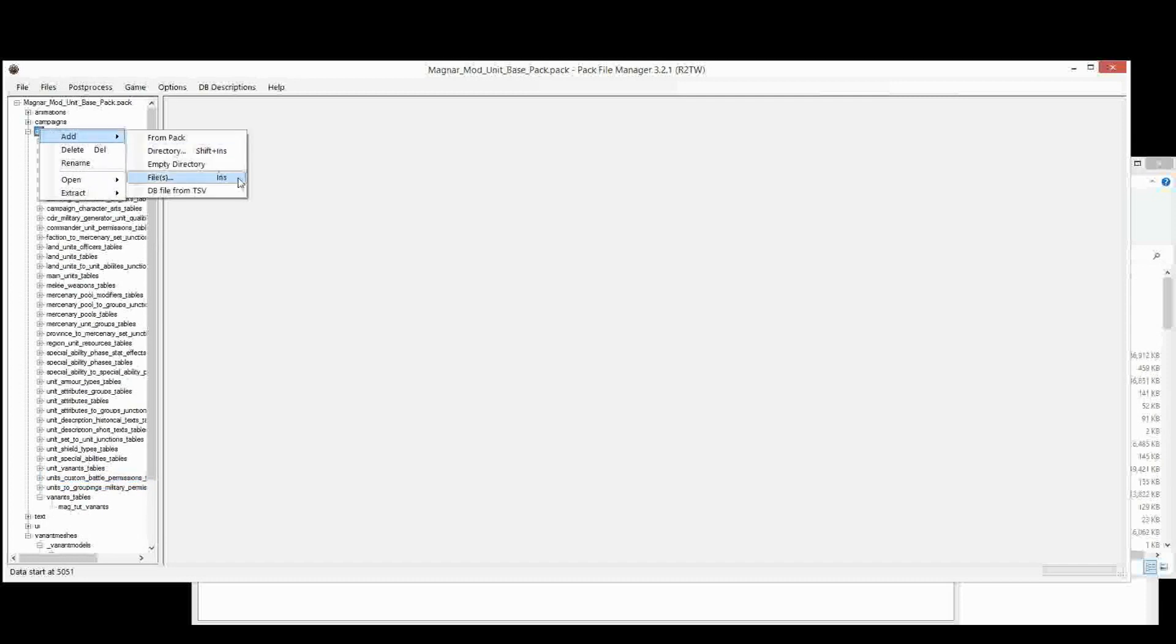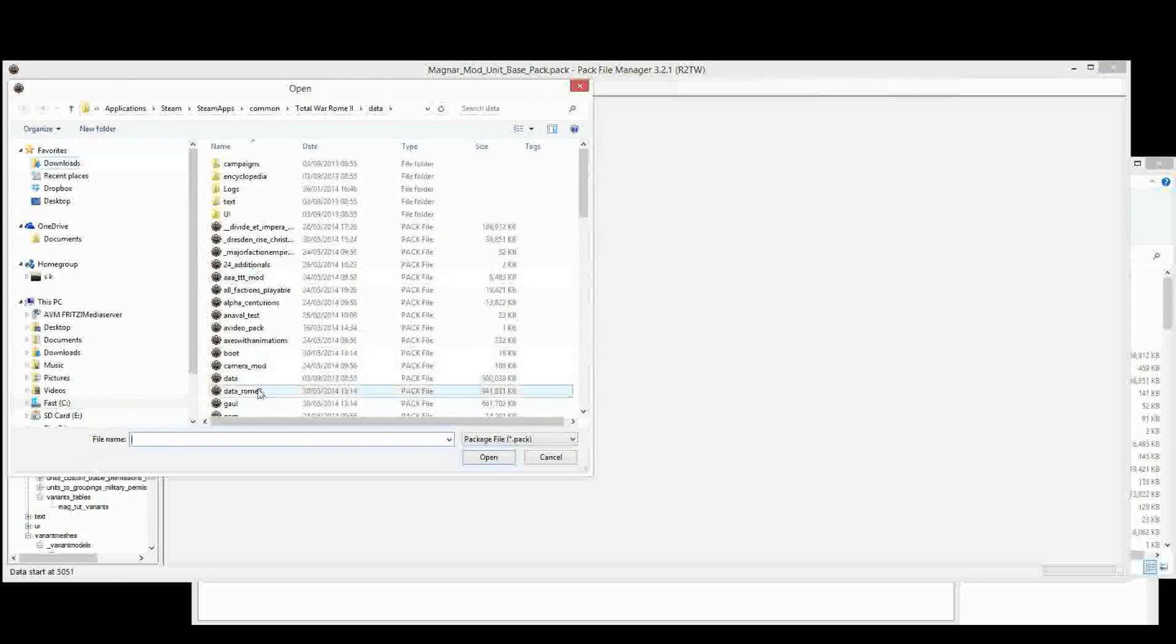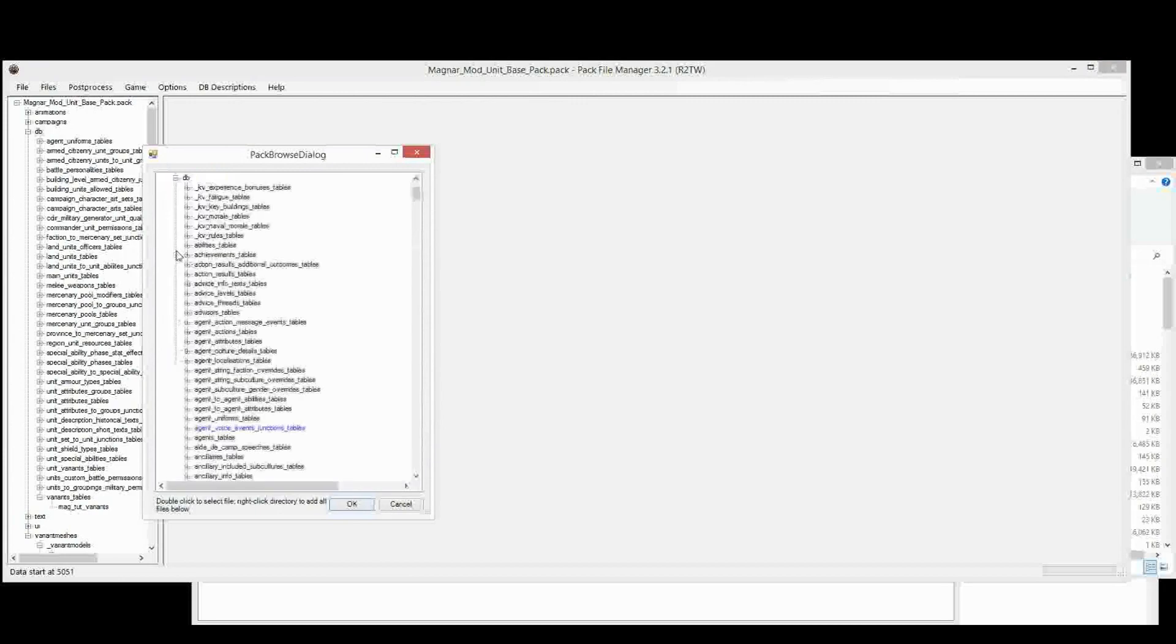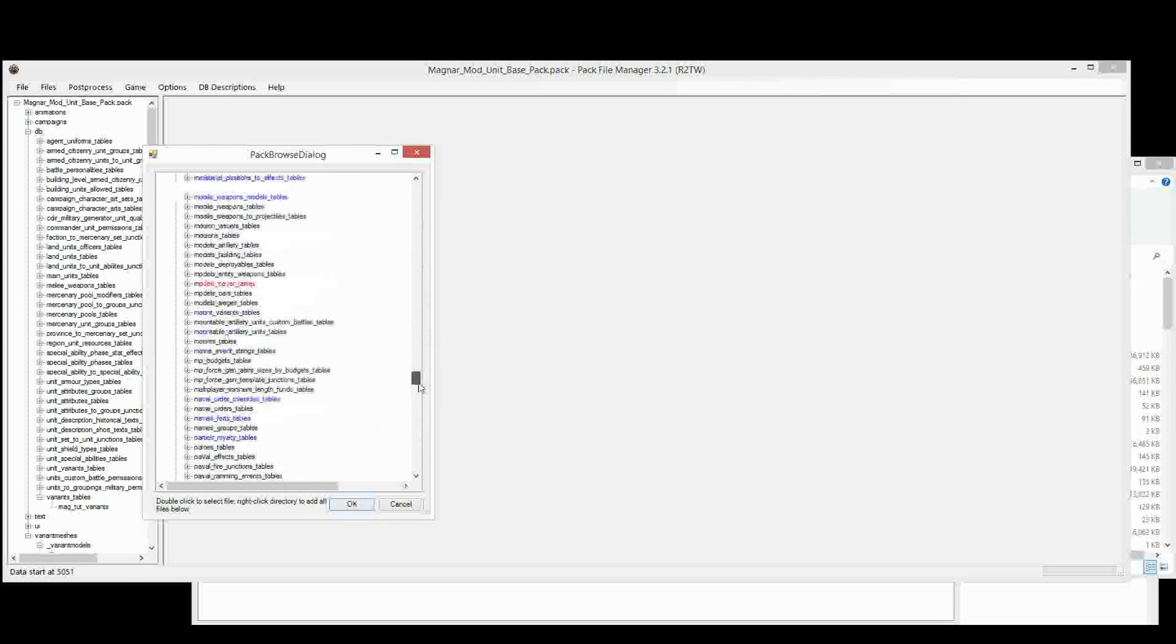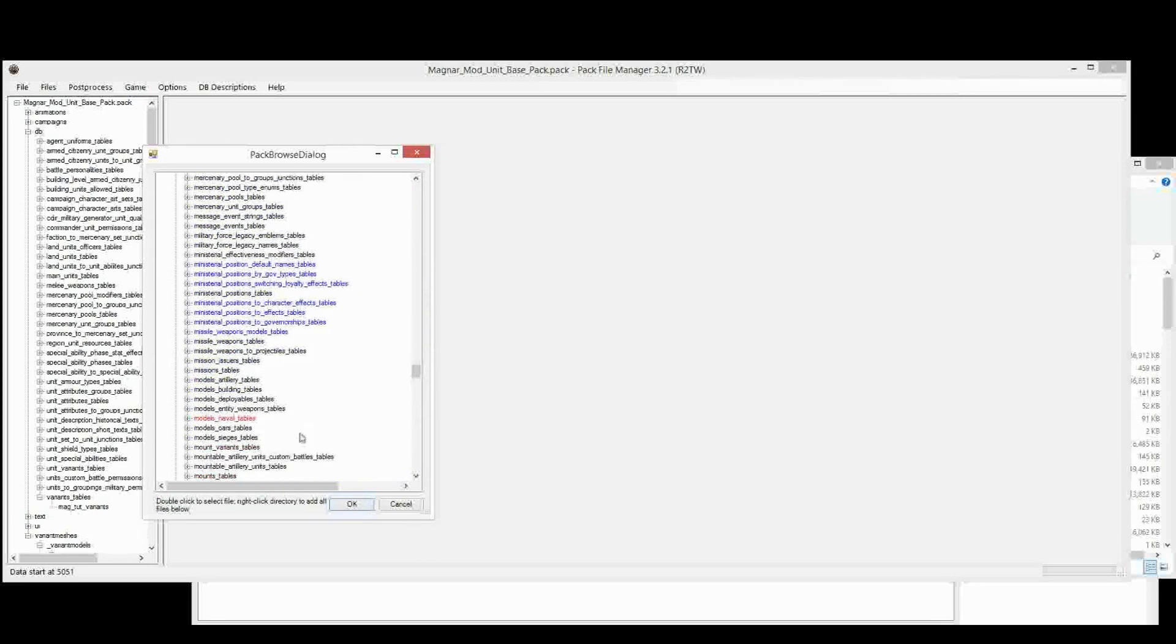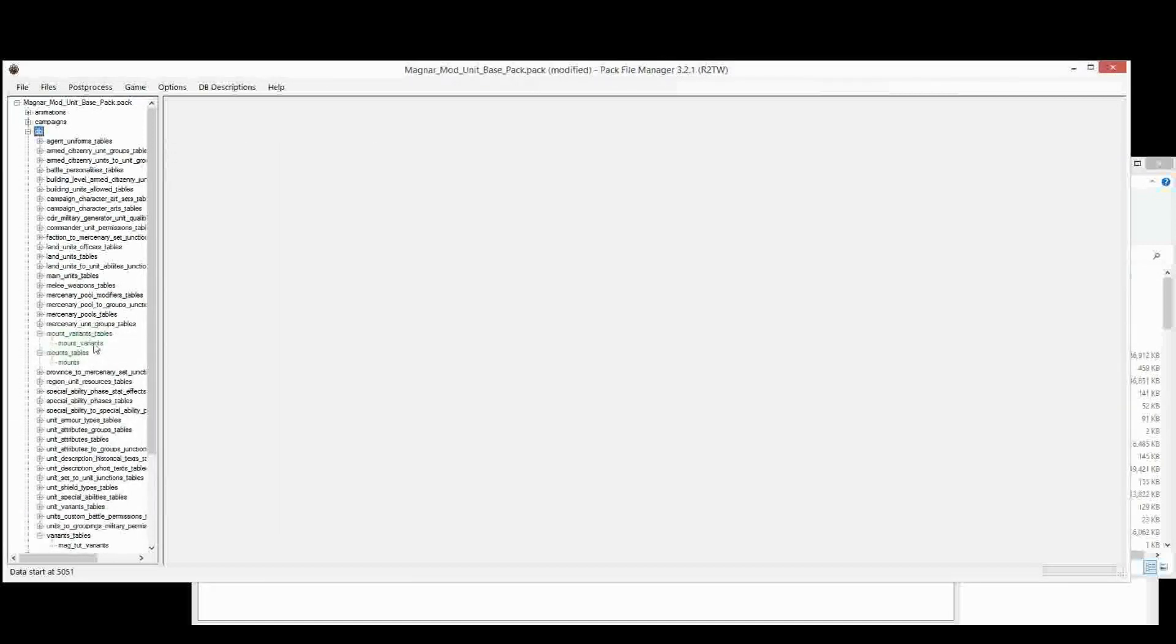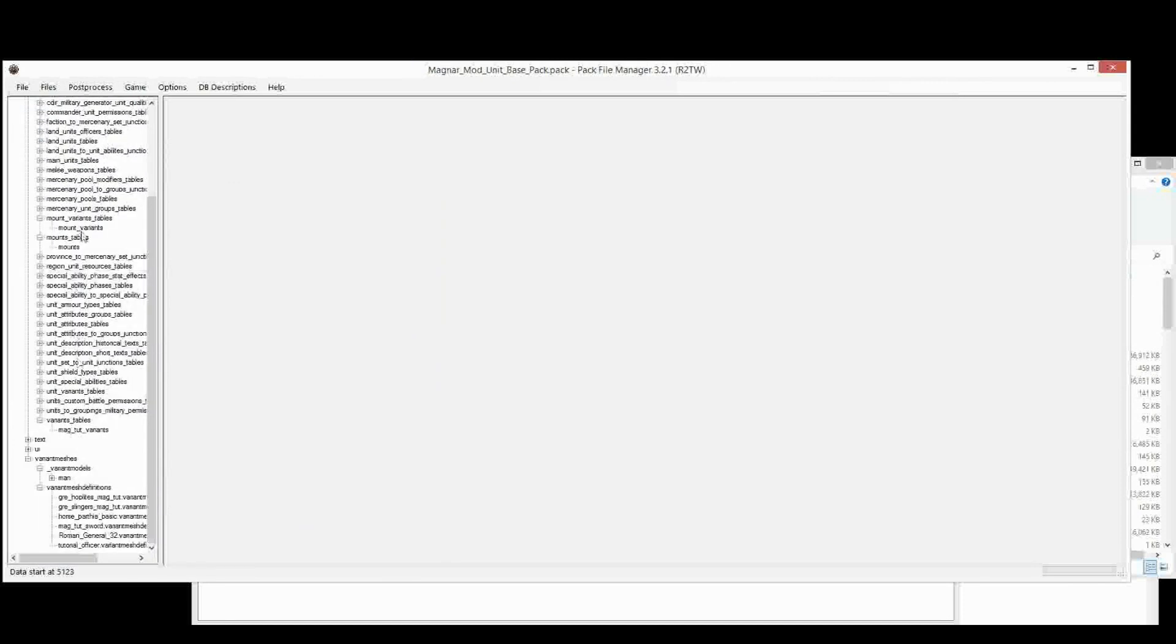So that being, I'll go to Add From Pack, then I'll go to Data Rome 2, open it up. And then there's two tables to do with mounts that I want to use. And they are Mounts here, the Mounts table, and Mount Variants table. They're the only two you need. So we'll add those, you right-click on each. And they should pop up like this in green. And of course we save and rename them.